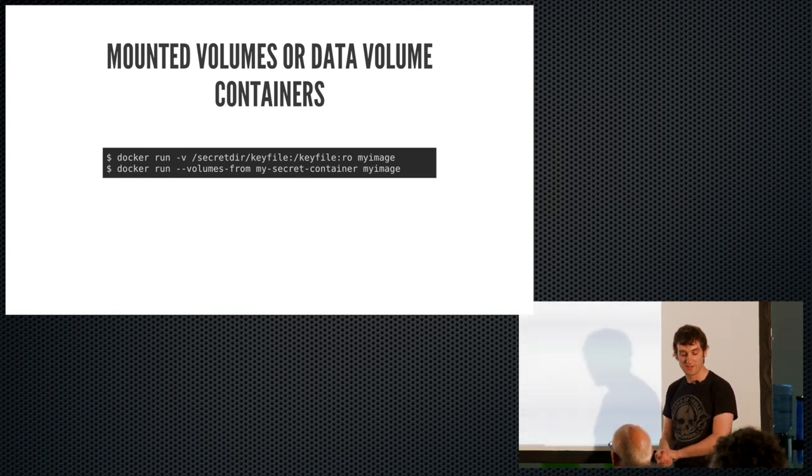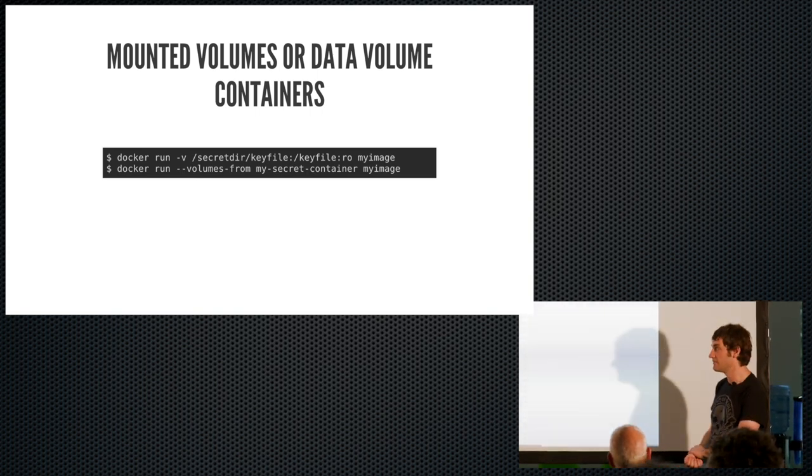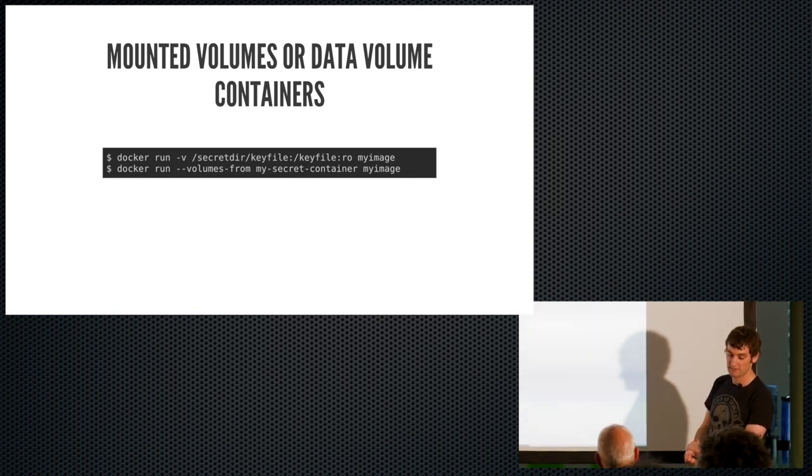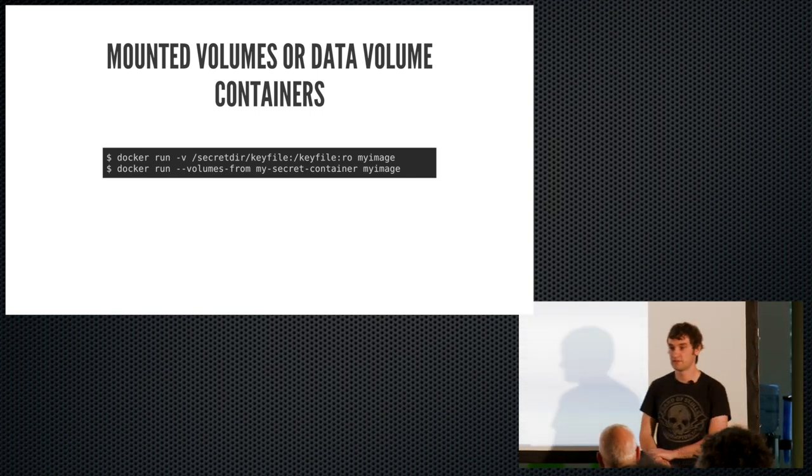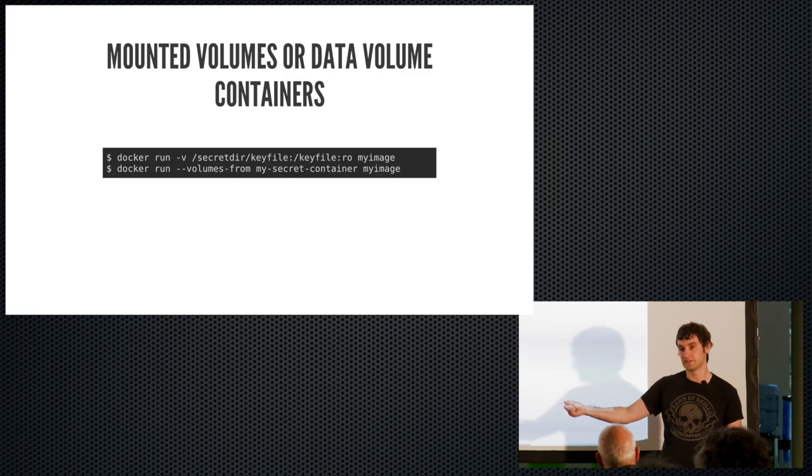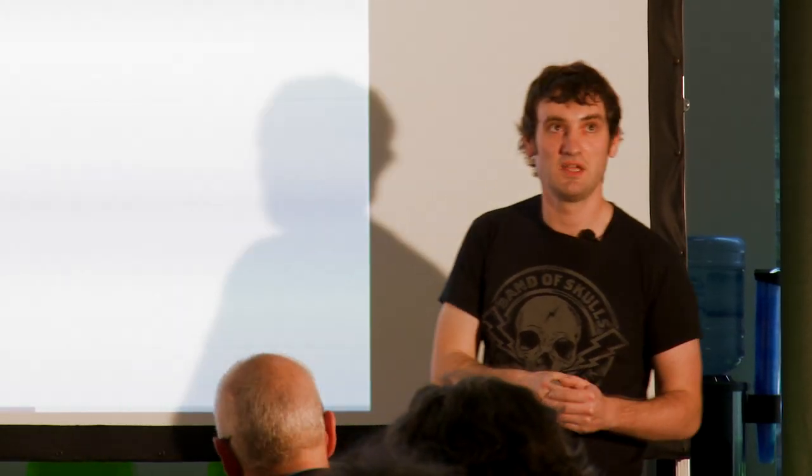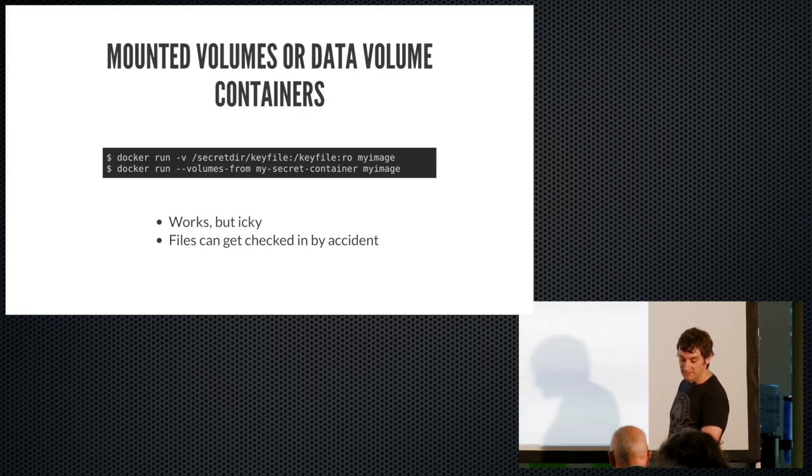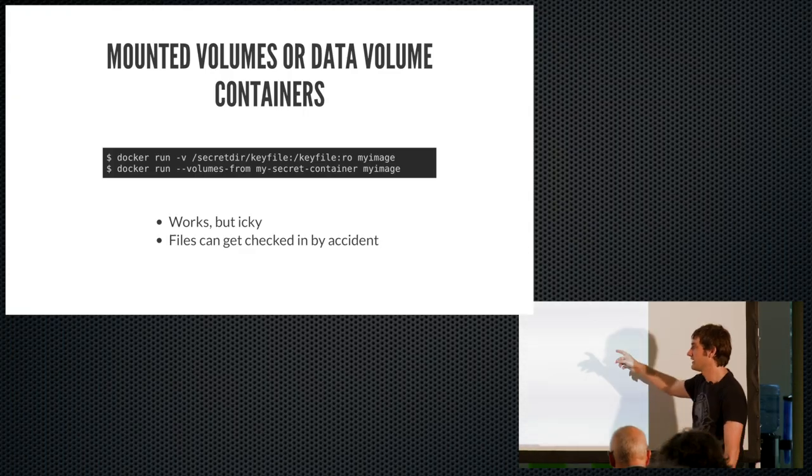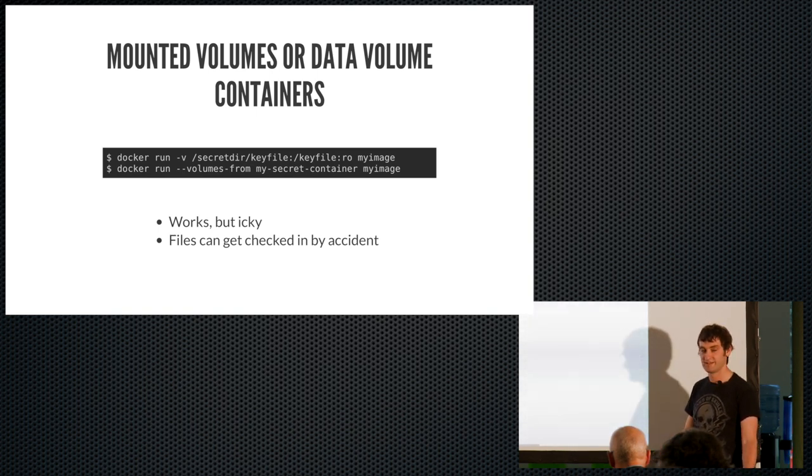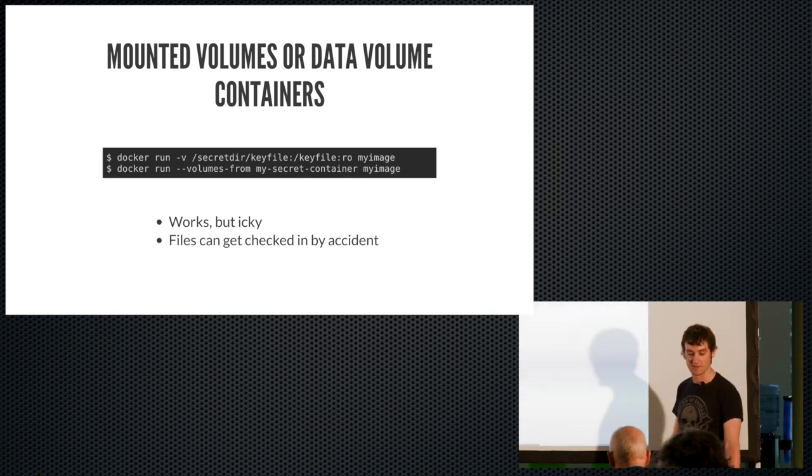So the next way, and I think this is probably the way most people are doing at the minute, is just to mount files. So you keep your secrets in a file, and you mount that into the container. One of the nice things about that is that you can just mount a configuration file. So like the problem with the environment variables, you also have to do some work to get that environment variable into the application quite commonly. At least with a file, you can just mount it into a configuration file, and it'll pick it up without any special tricks. Yeah, so this works, but it's a bit icky. And my main problem with it is that files tend to get checked into source control. And clearly, that's a bad thing when you've got secrets.